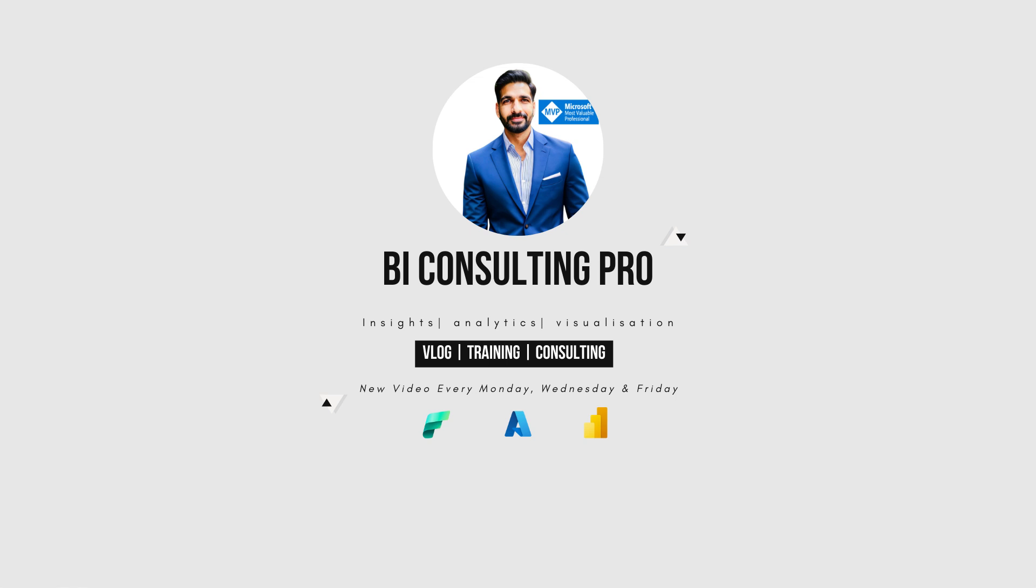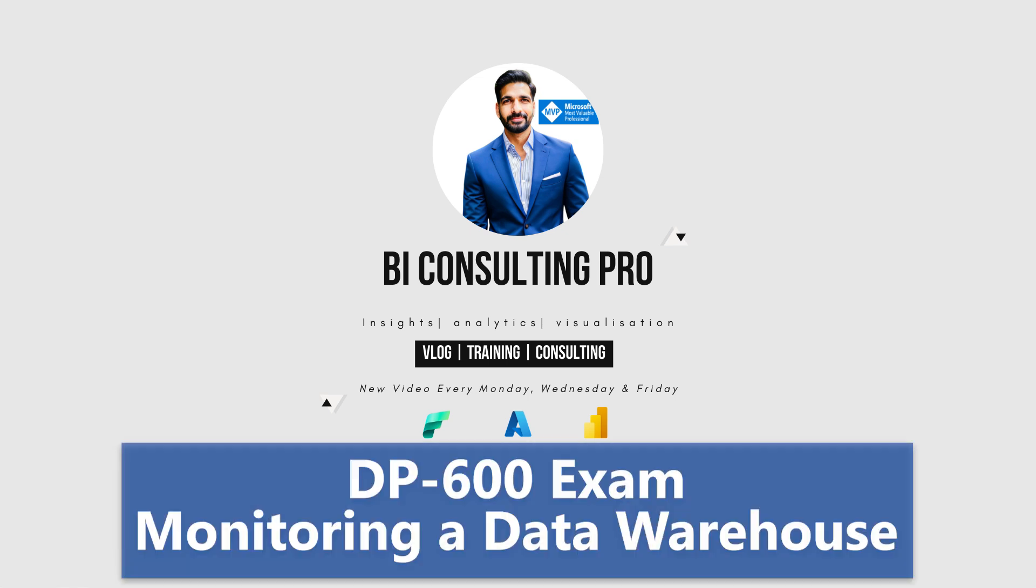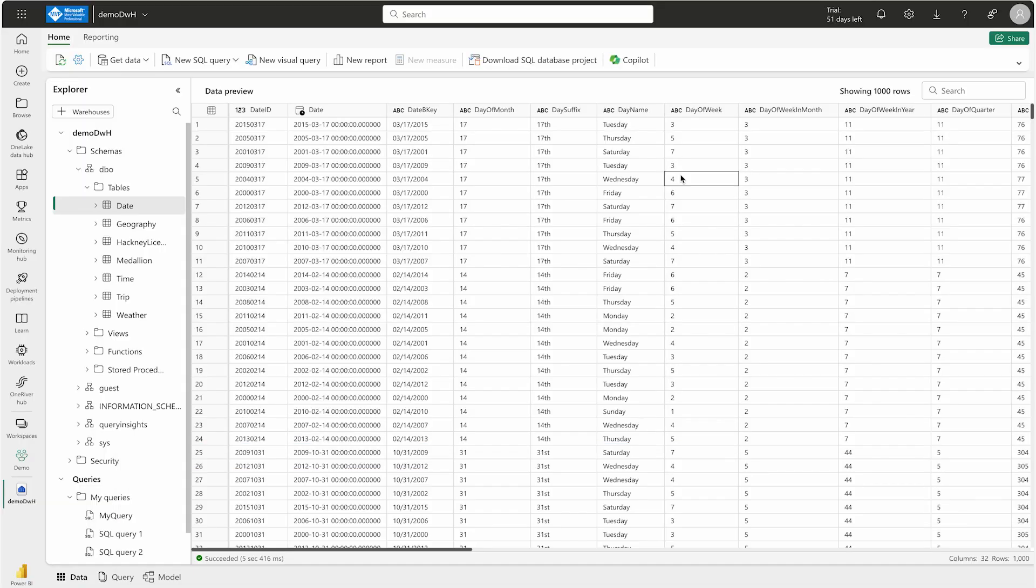Hi there, welcome to BI Consulting Pro and welcome to another episode of the DP-600 series. My name is Ajay Kumar, and in this video we're going to talk about monitoring a Microsoft Fabric data warehouse. In the last video...